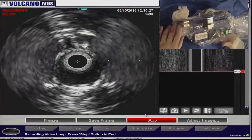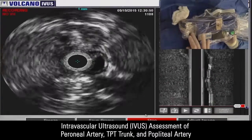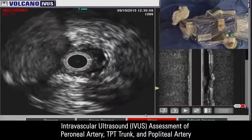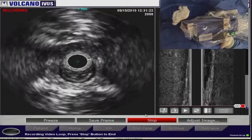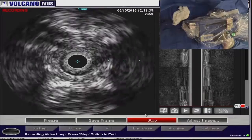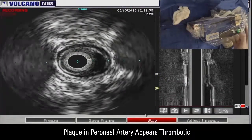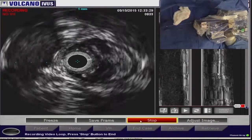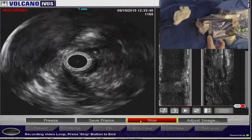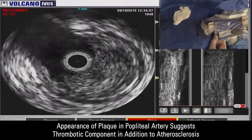This was a 5 mm filter deployed in the distal peroneal artery. The next picture shows an IVUS assessment of the peroneal artery, TPT trunk, and popliteal artery. This is an automatic withdrawal of the IVUS catheter, essentially looking at plaque appearance and morphology as we withdraw the catheter. Within the peroneal artery, you see this hypoechogenic appearance of the plaque that appears to be thrombotic in nature. This is the peroneal artery joining with the posterior tibial artery. Now we're getting into the P2-P3 segment of the popliteal artery, and you can see the thrombotic or hypoechogenic appearance of the plaque, suggesting a thrombotic component on top of an atherosclerotic process.